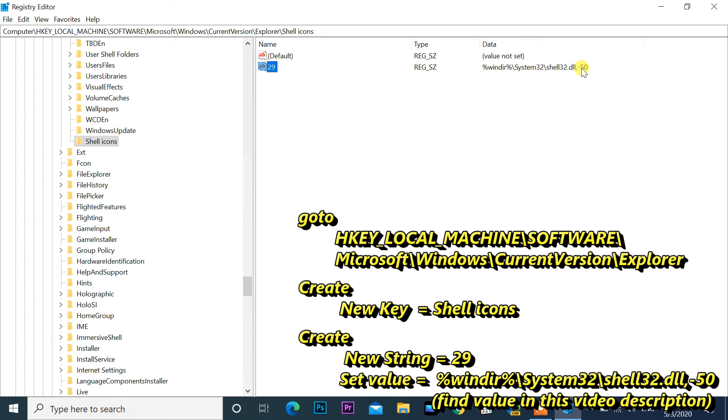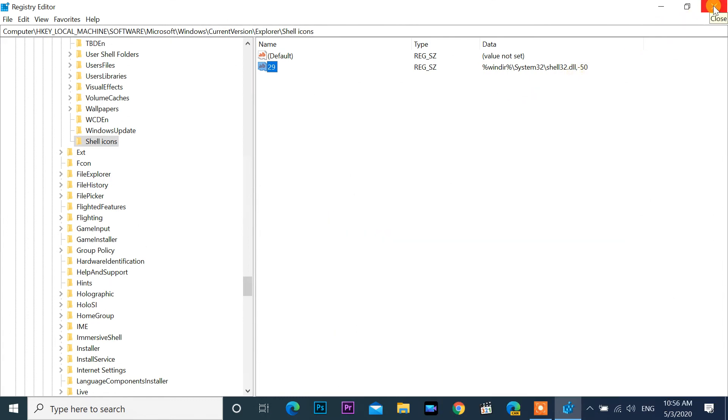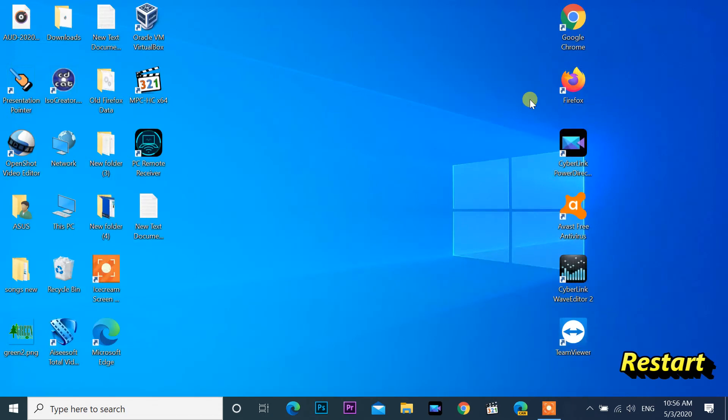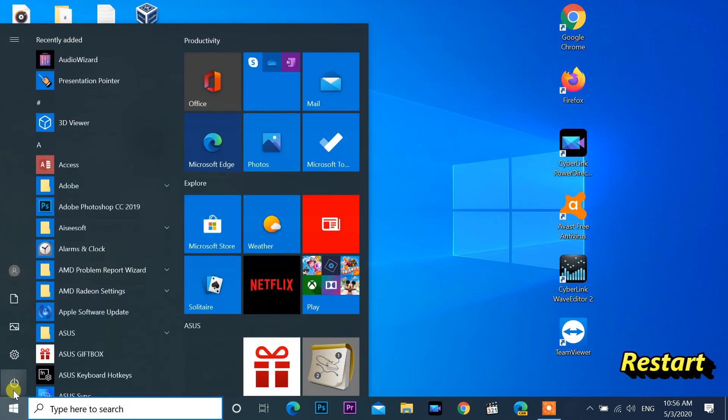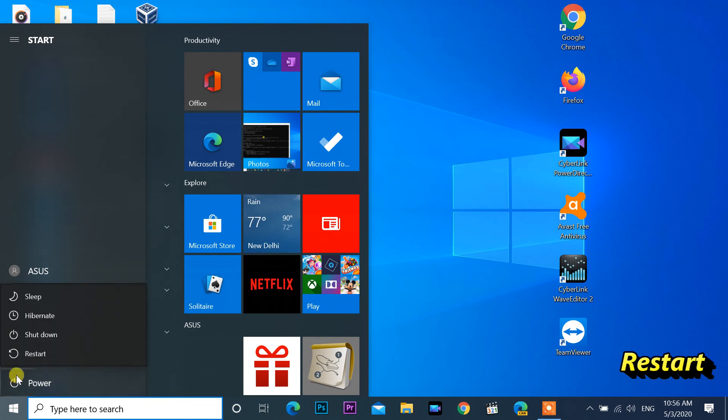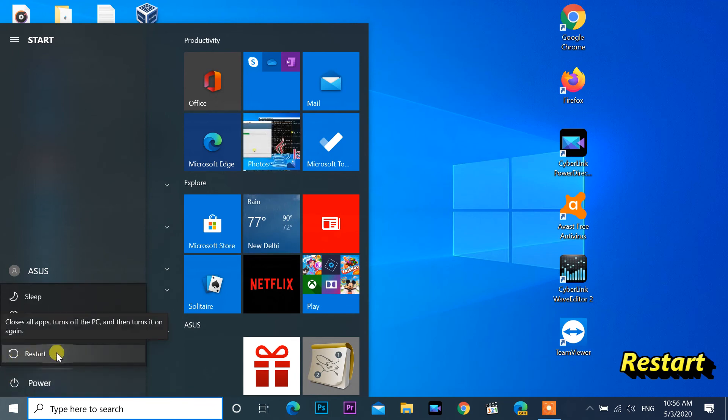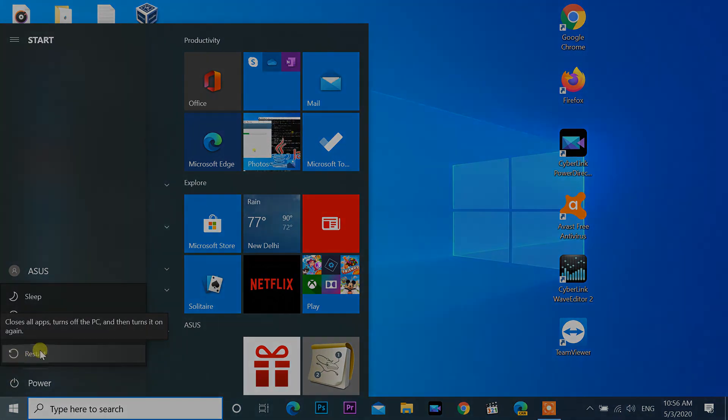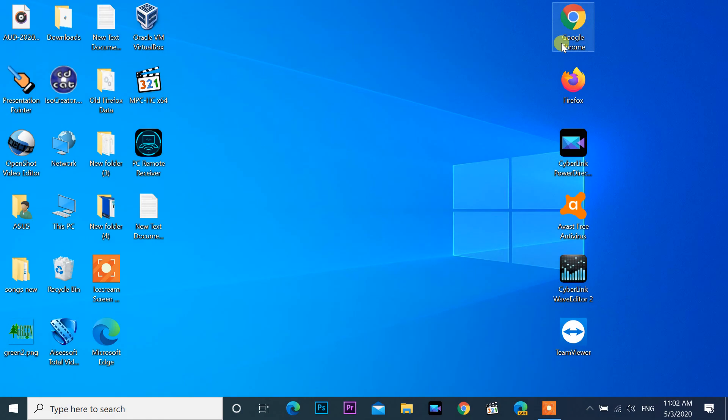Close registry editor and restart your computer. The arrow icon should be gone. If you want to revert, delete Shell Icons folder. So you can see the shortcut icon no longer has an arrow.